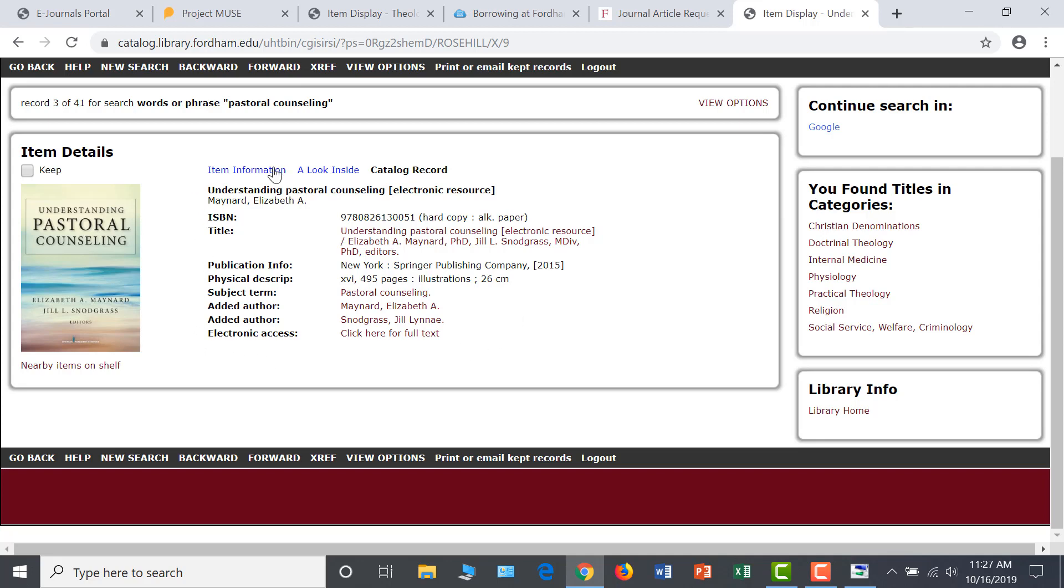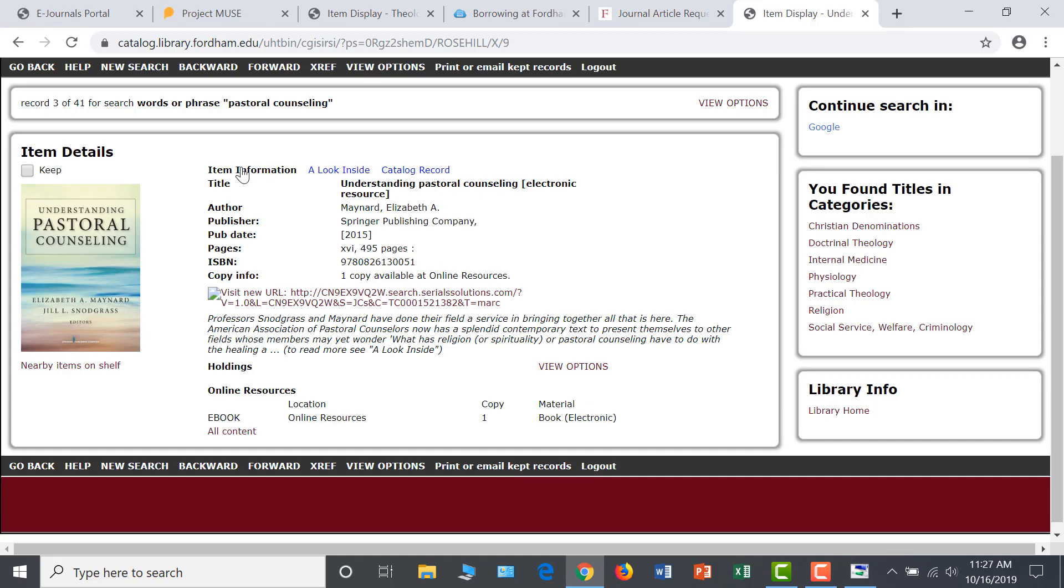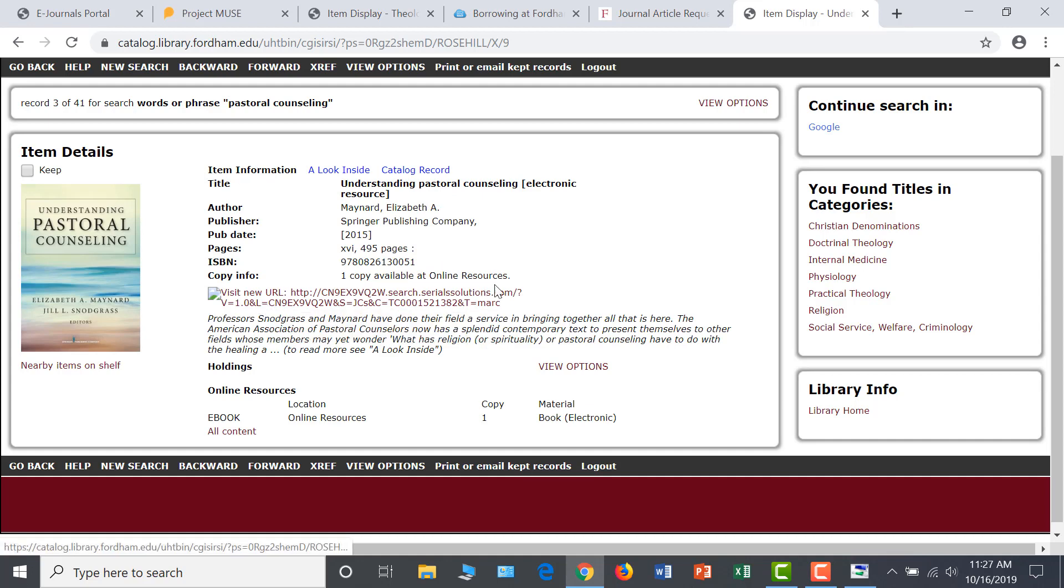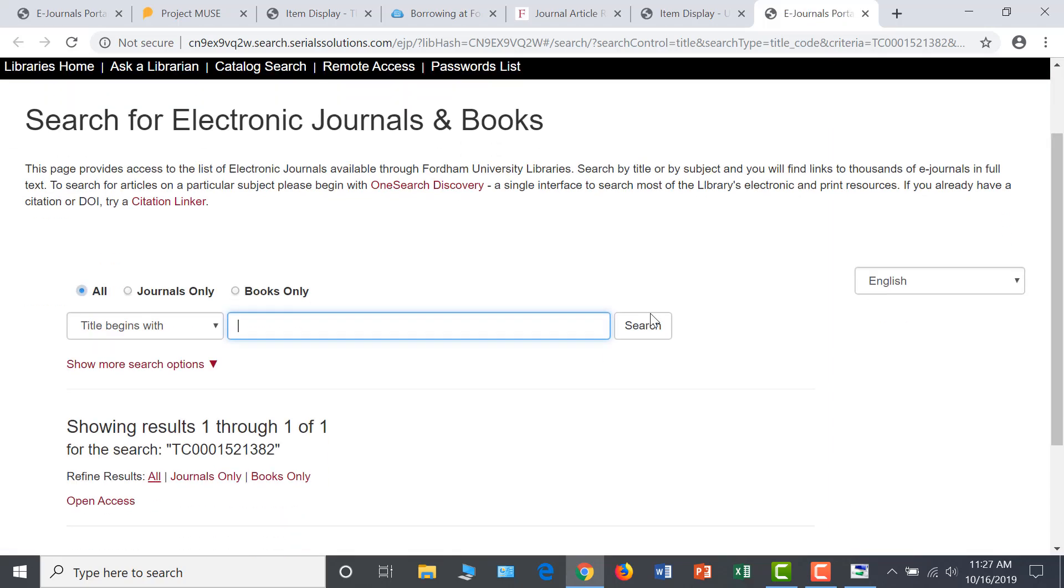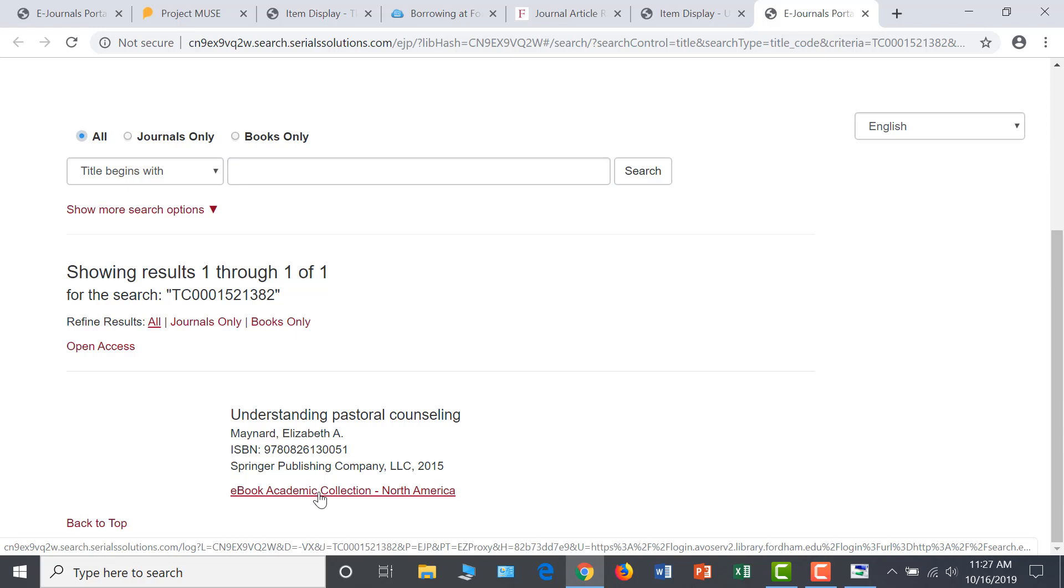Return to the Item Information tab to view the publication data and click on the blue URL to access the book. This page shows us the collection that the book is included in, so follow the e-book academic collection link to open the book.